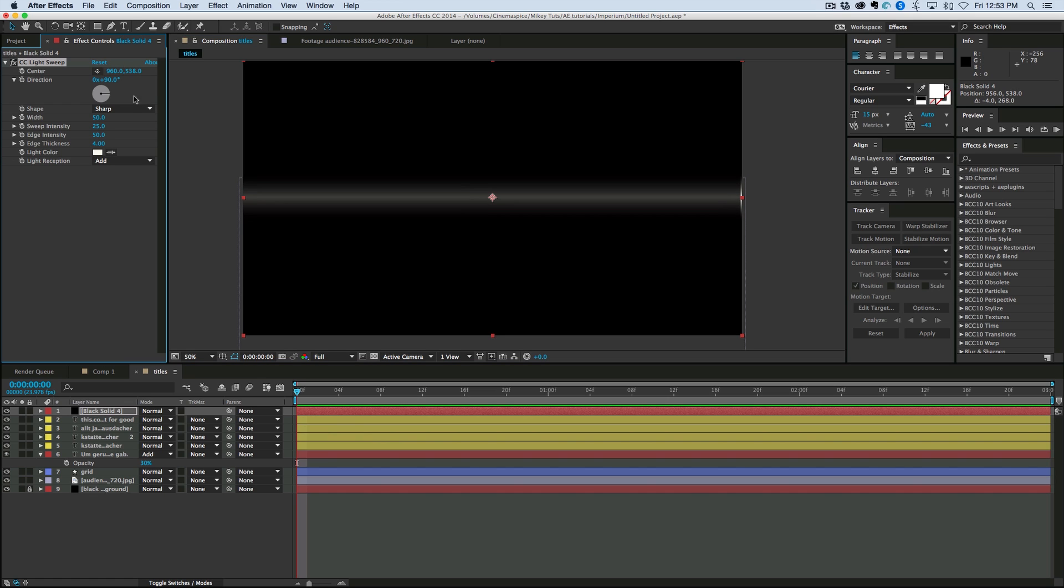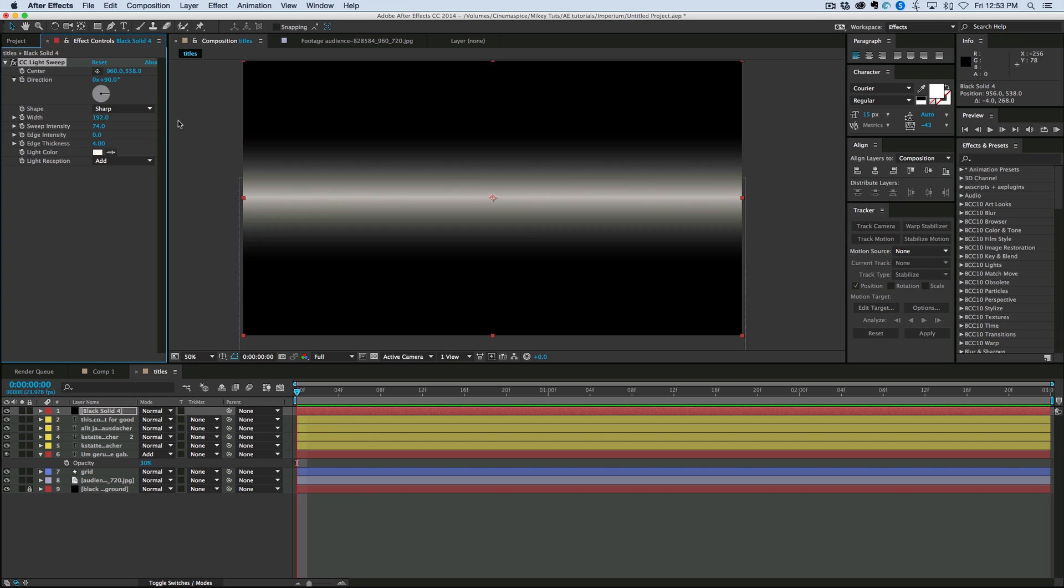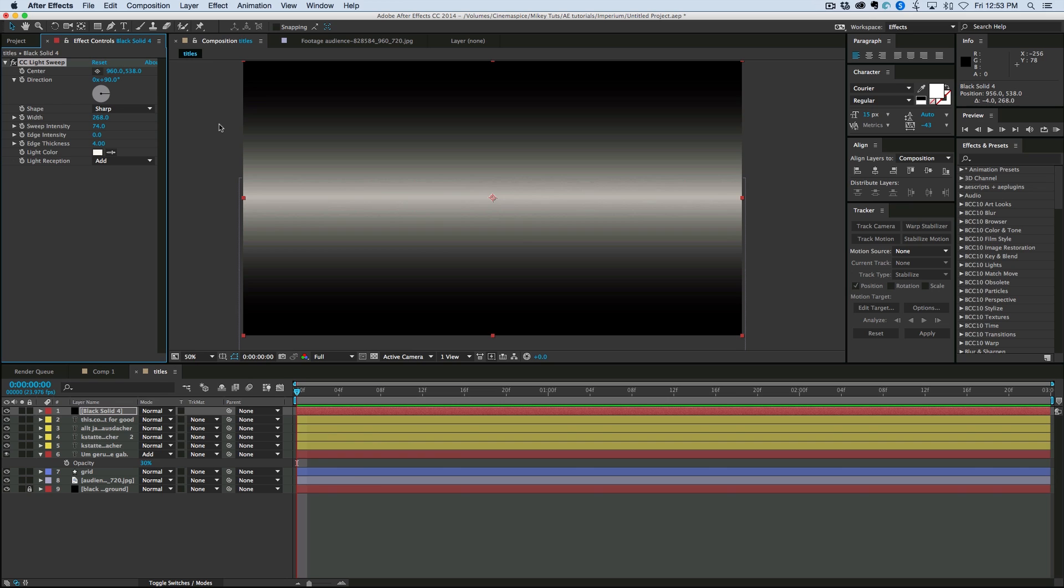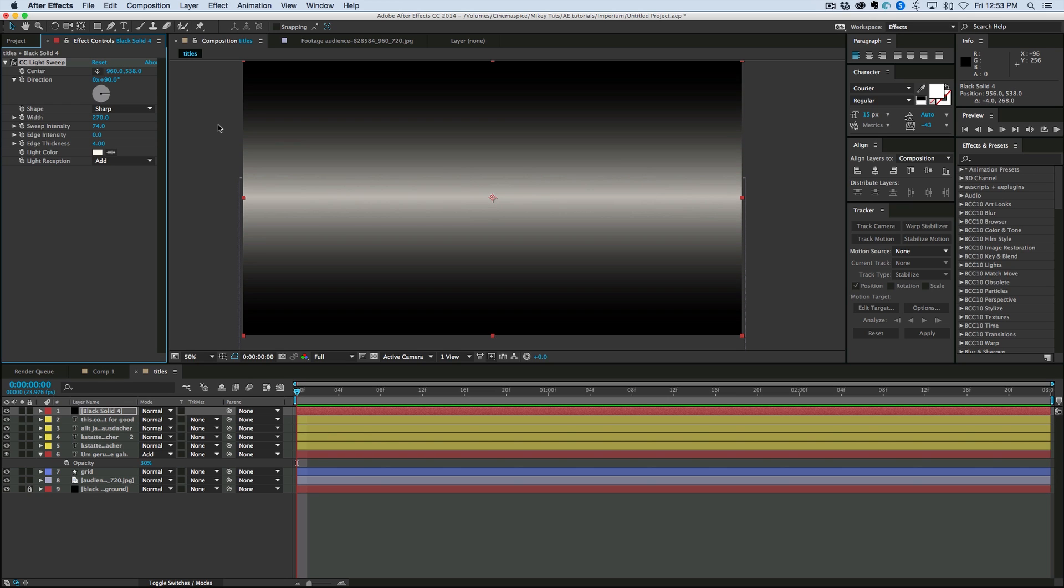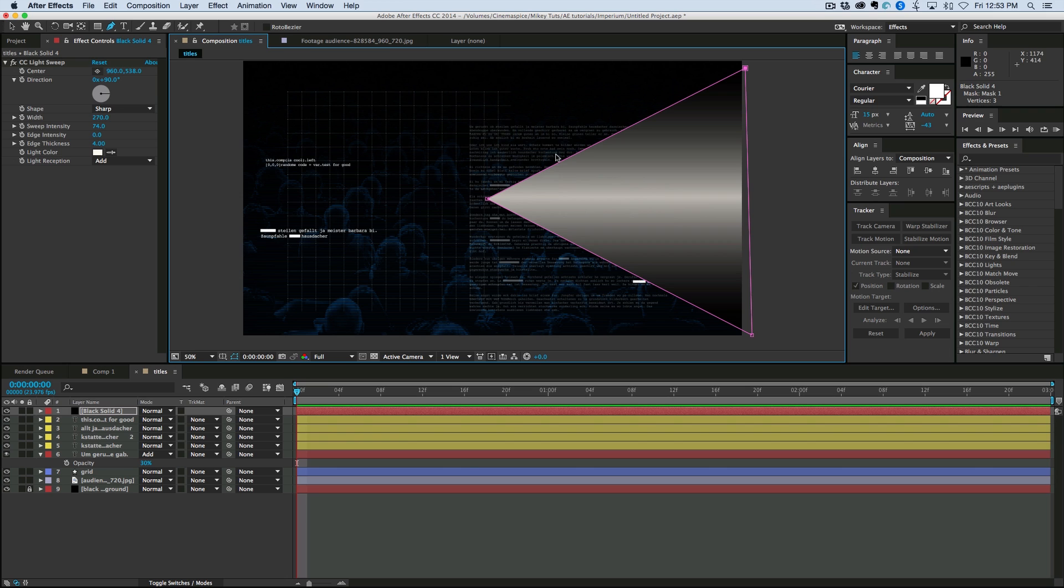And let's take the edge intensity down to zero. And bring up the sweep intensity. And the width. Pretty wide, about like that. And then what we're going to do is take a mask. And make just a triangle. About like that.